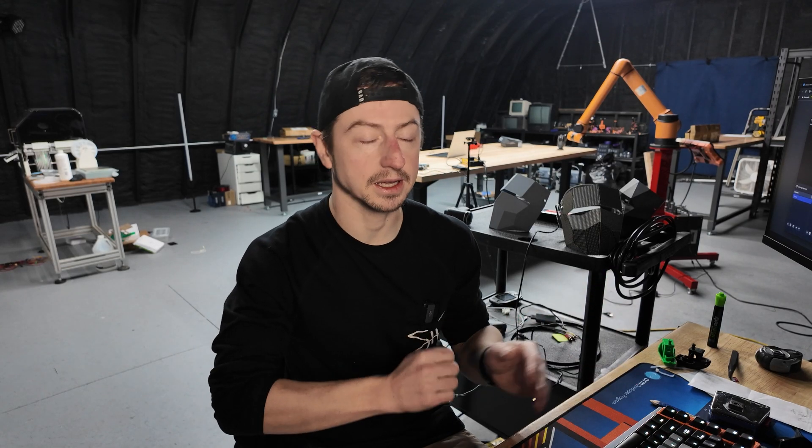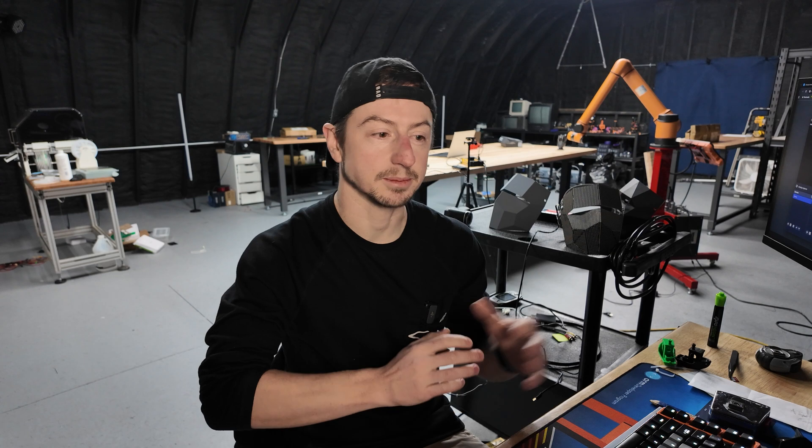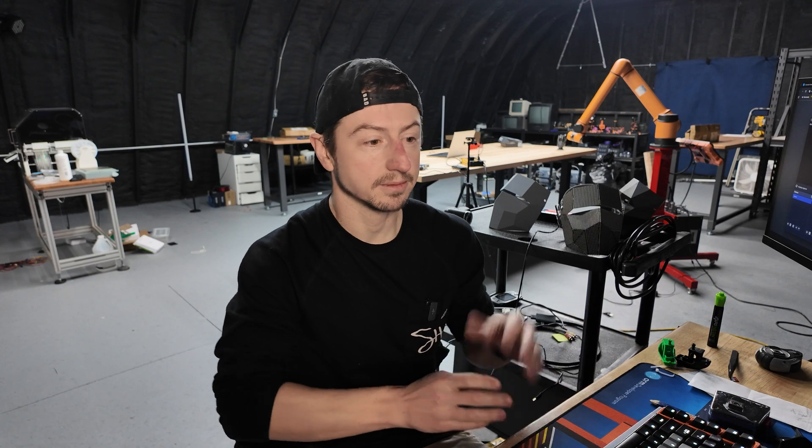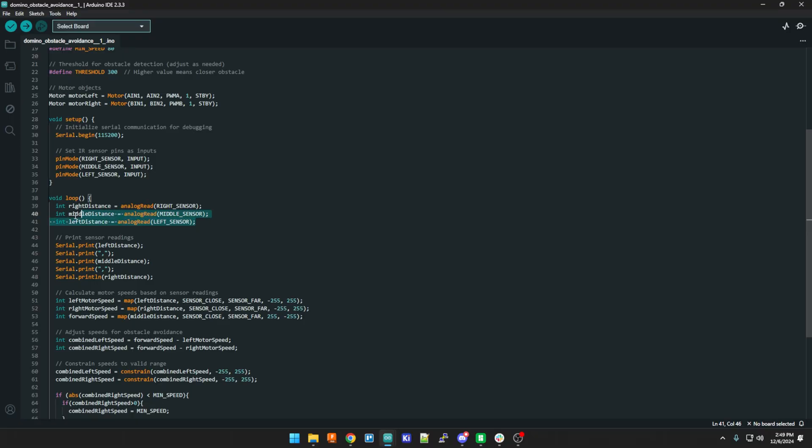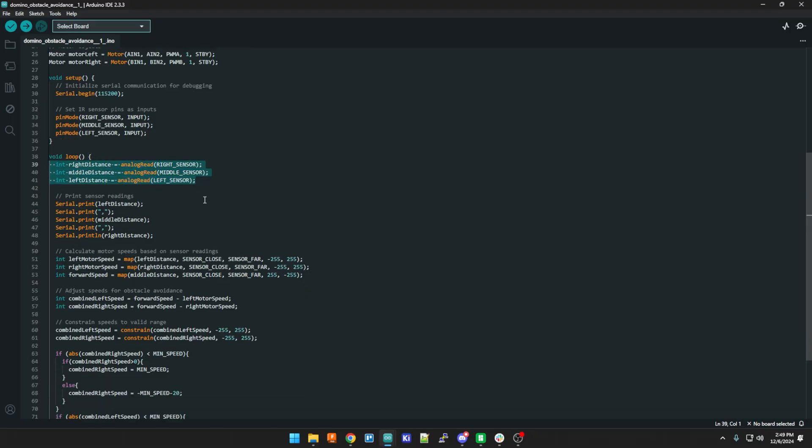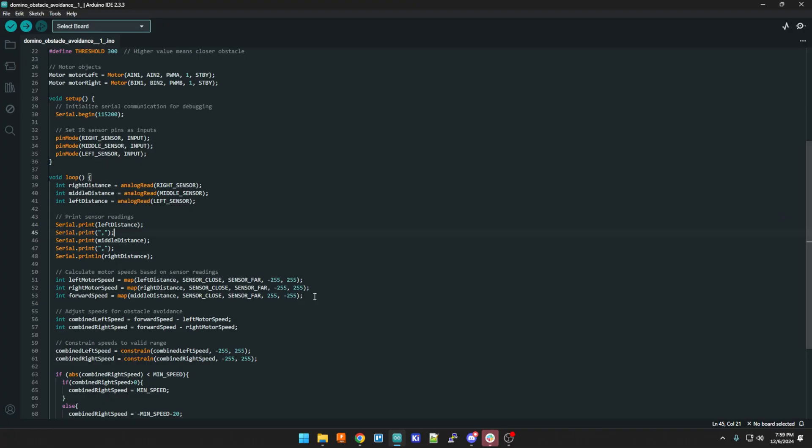IR sensors don't work for everything because sometimes things can have weird reflections and it could have a weird absorbance of the light. So they only work in certain situations. So right away in the loop we read each one of the sensors. That's the first thing we do. So we get a reading from each left, right, and center sensor. And then we print it just to see if they're working. It's always nice to put serial prints in just to know that your code's doing something.